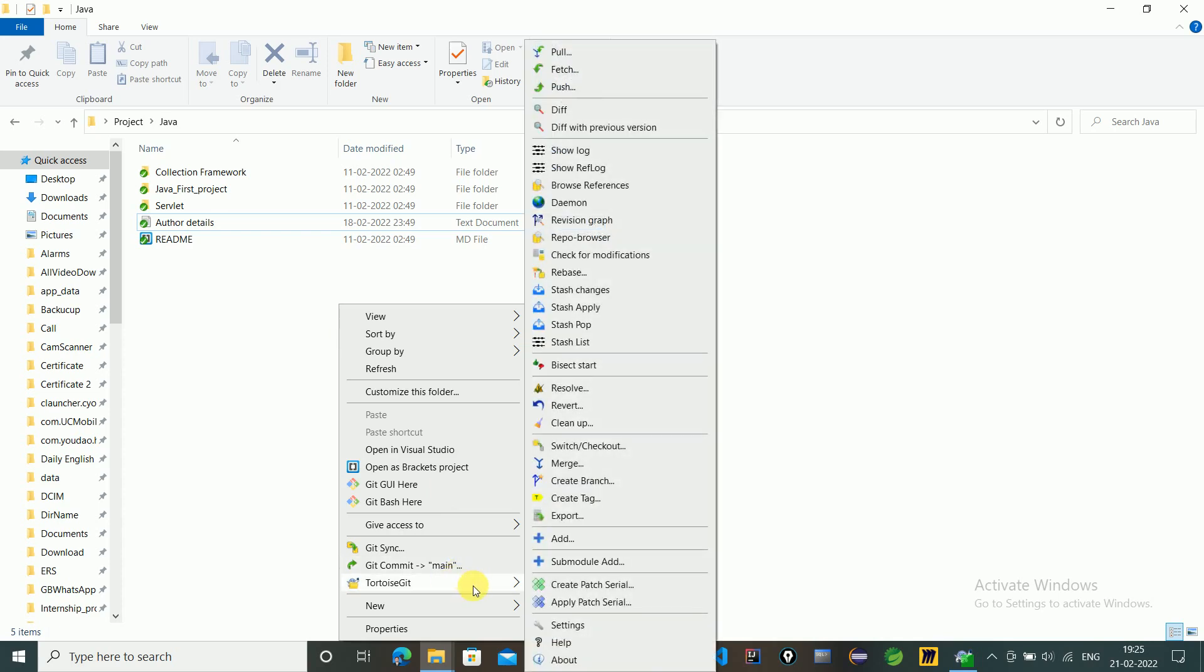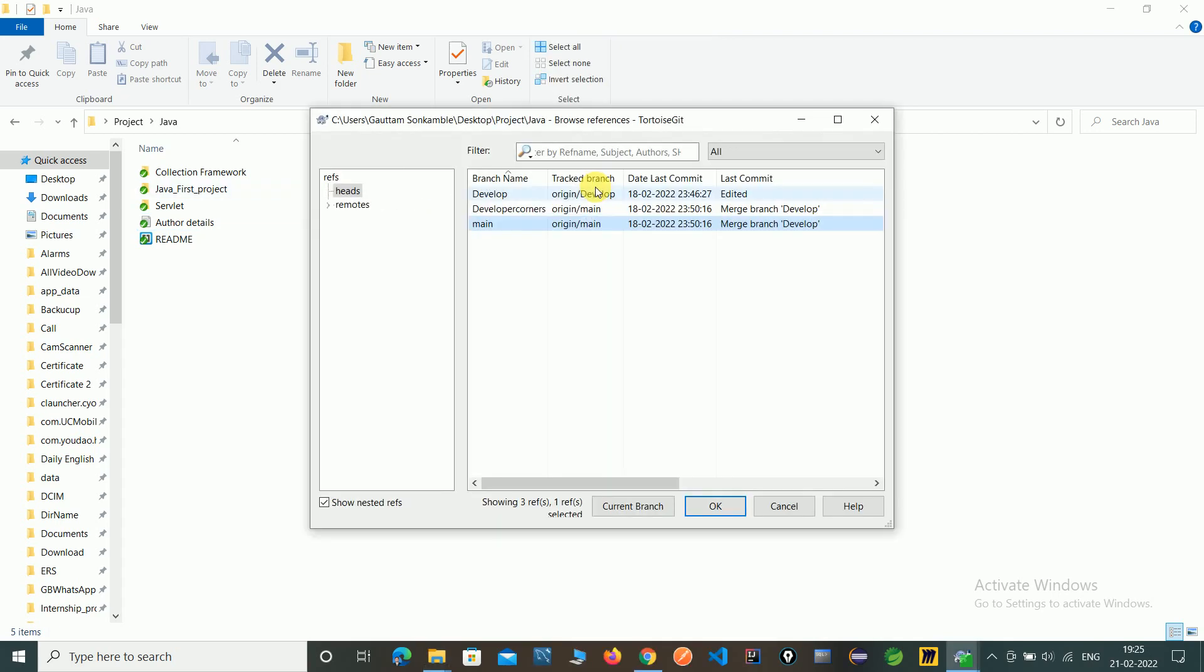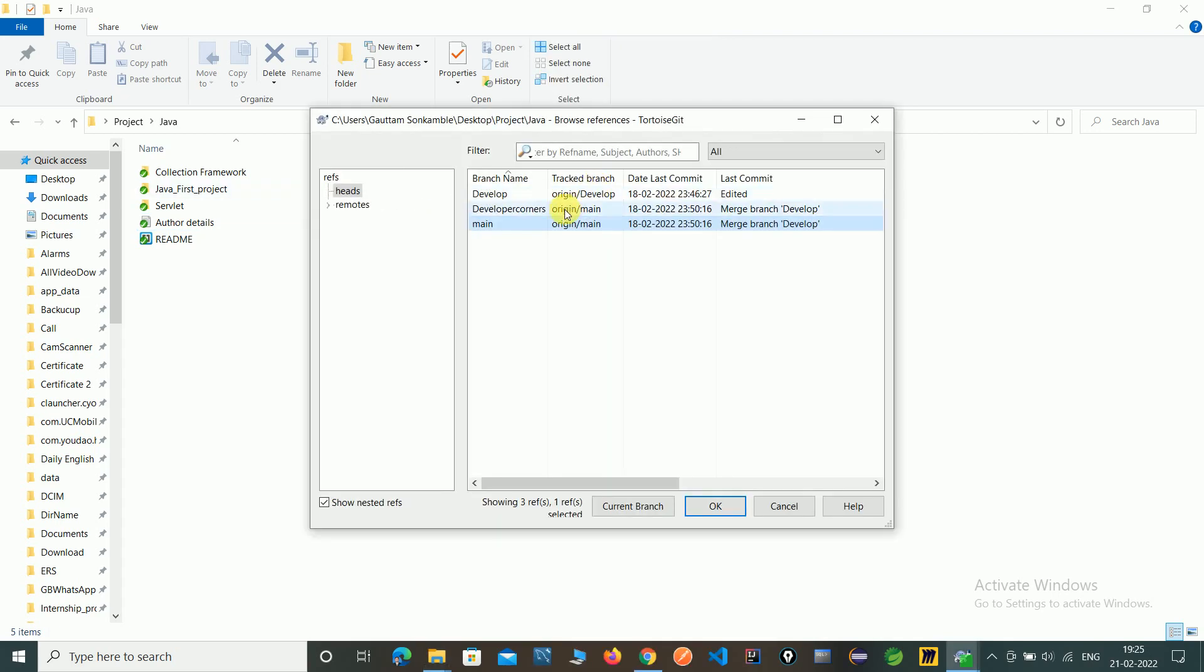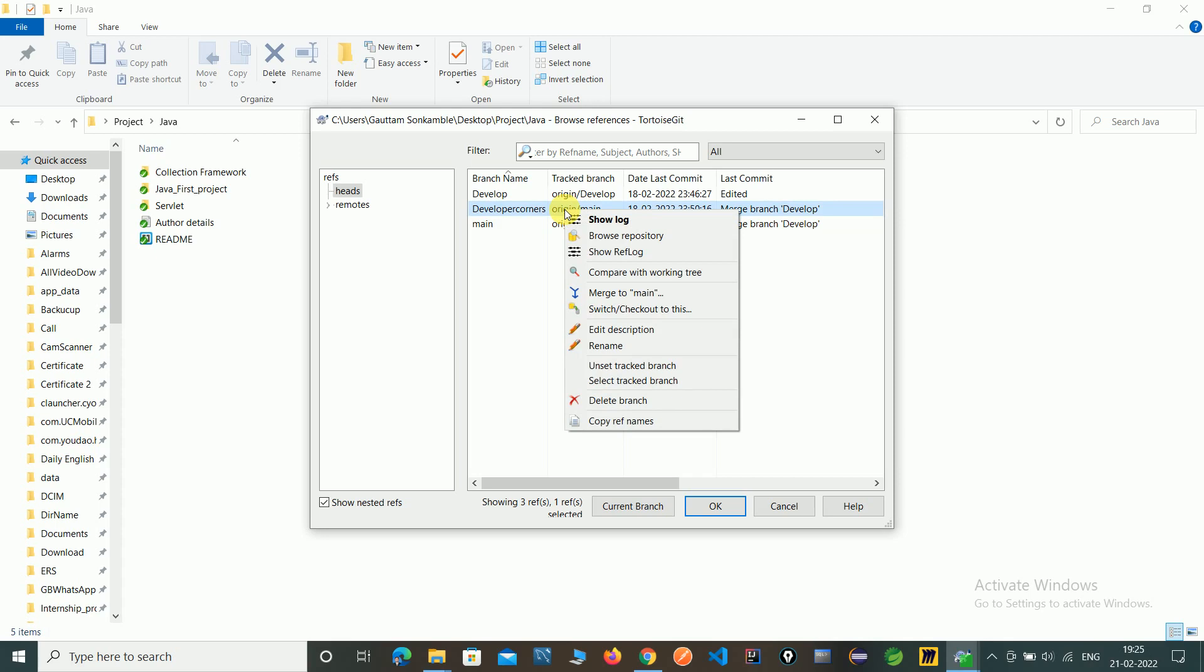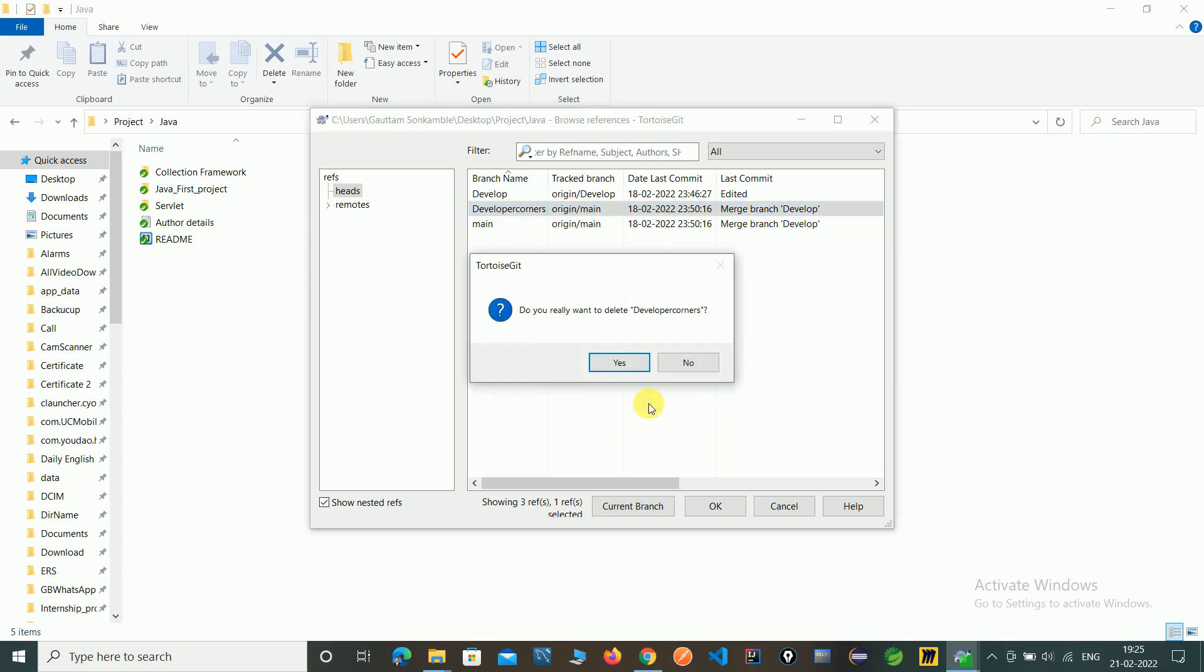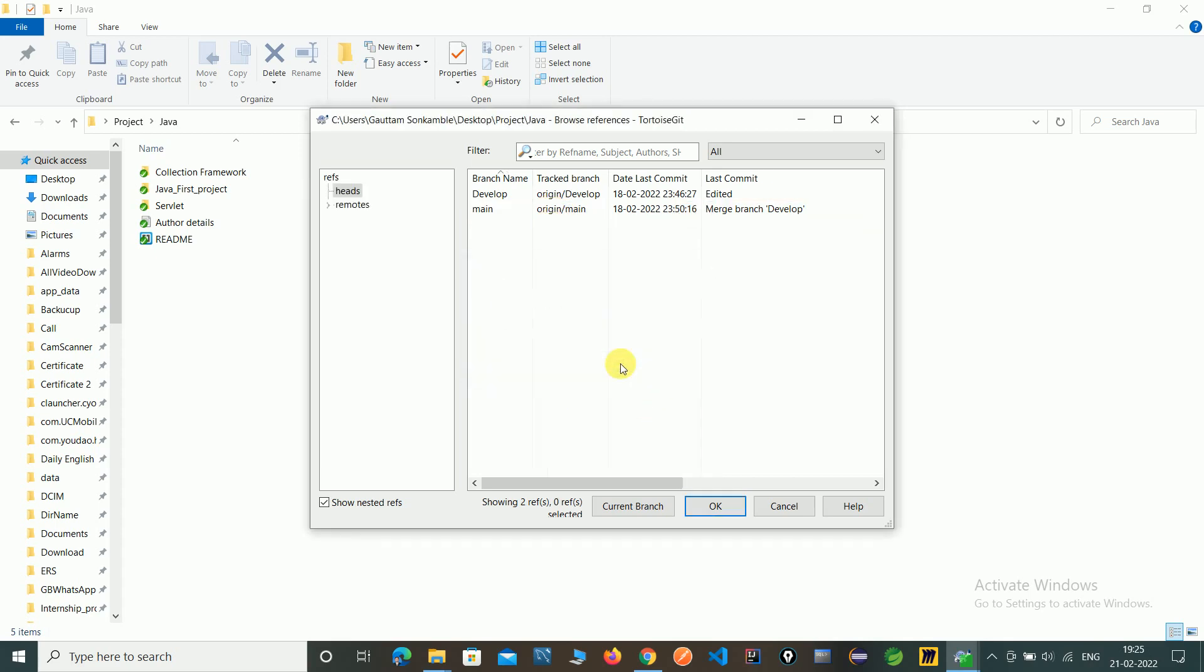Go to TortoiseGit, Browser Reference, select Developer Corners, right-click and select Delete Branch, and click Yes. Now the Developer Corners branch is deleted.